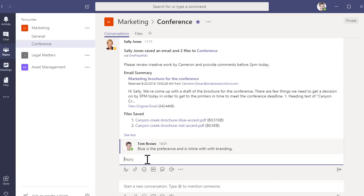When Sally lands at her destination, she can see the complete conversation in Microsoft Teams and she can respond to Cameron with the confidence of knowing she has consulted with her team.